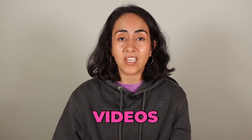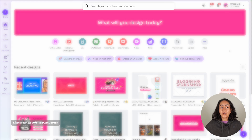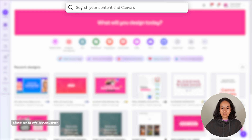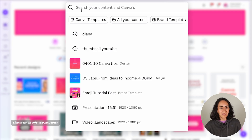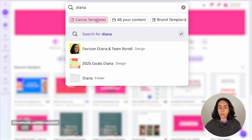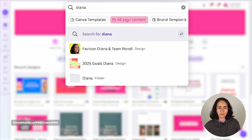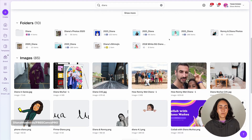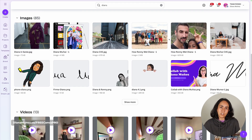Tip number seven: if you use Canva daily and have tons of documents, images, and videos, you'll love this trick. You can use the search bar at the top not only to search Canva templates, but also to search your own content. Type a keyword and select the option to search all your content instead of Canva templates. You'll then see all your matching designs, folders, images, and videos.